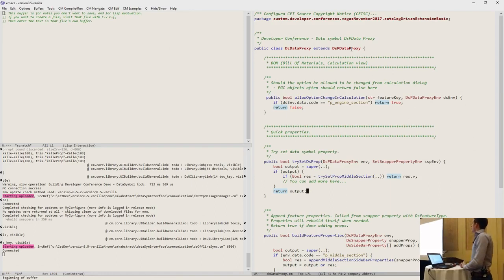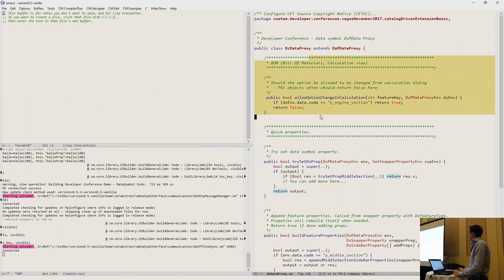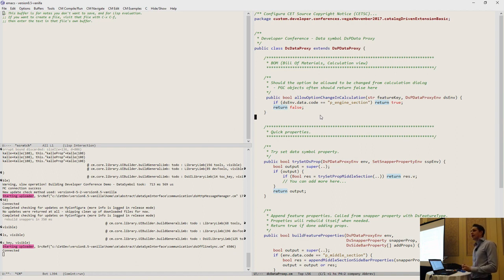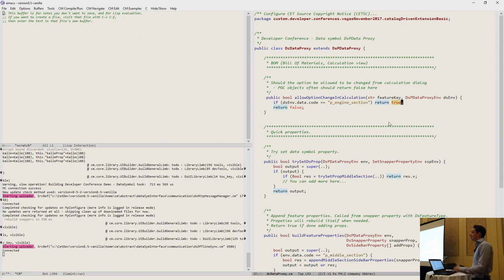Here I've set up a data proxy, subclassed from DSPDataProxy, with a few changes. Here's a simple thing many people want to do: by default you allow option changes in build materials, meaning if you place a data symbol and go into build materials, you'll see a dropdown to change things. This might not be desired. In this case, the engine section should allow changes, but all the others should not.